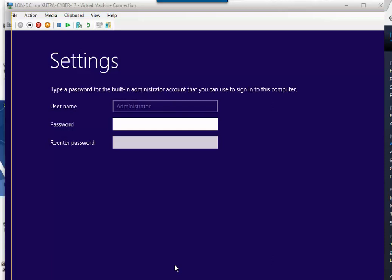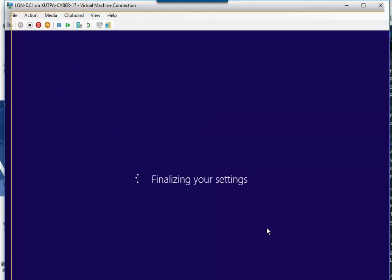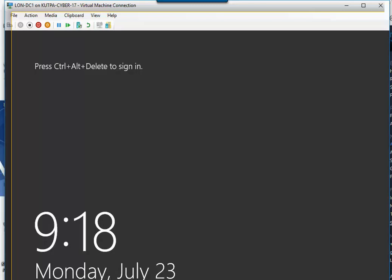Now we are going to go ahead and just put in a password. And we're going to use the same password for everything. That's going to be our password for everything that we do during these labs.